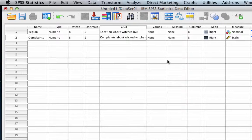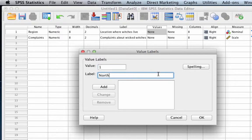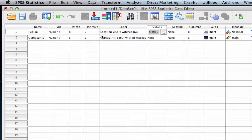The second variable label is 'complaints about wicked witches.' There's one more thing we need to do, and that is to add values to our categorical variable. We're going to click on values and start adding value labels: one is north, two south, three east, and four west. Remember that you have to click 'Add' in between each of those additions. Finally, click OK, and change the decimals for both region and complaints to zero.